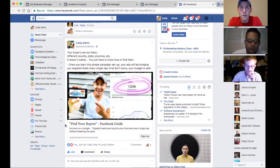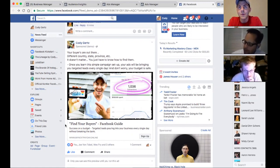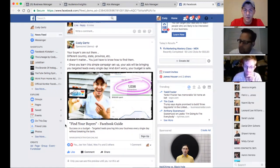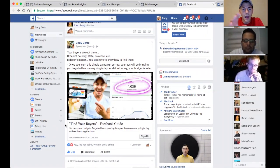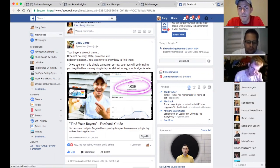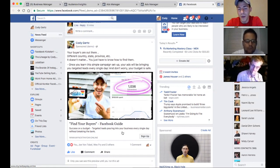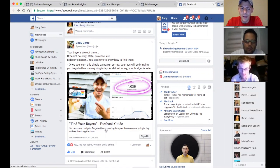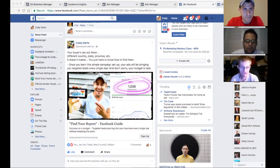In this particular ad, the company I was targeting had just acquired new customers in a different country. I wanted to portray: 'It doesn't matter where your buyers are.' So I offered a 'Find Your Buyers Facebook Guide.' My ad copy is congruent with my headline. Then my headline description says: 'Success on a budget — targeted leads pouring into your business every single day without breaking the bank.' All congruent.